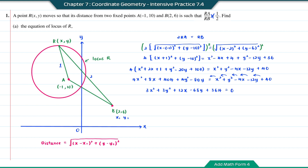We are not able to simplify this equation anymore, so 3X squared plus 3Y squared plus 12X minus 68Y plus 364 equals 0 will be the equation of locus of R.